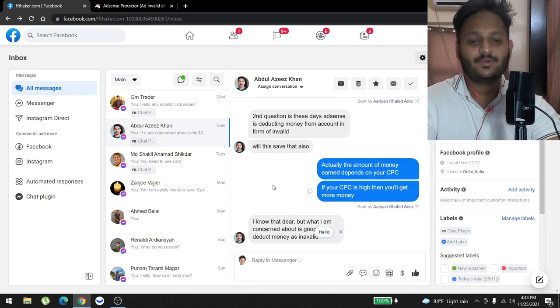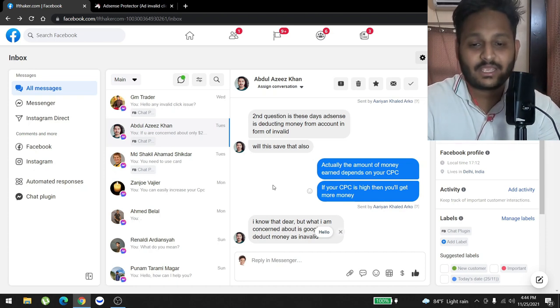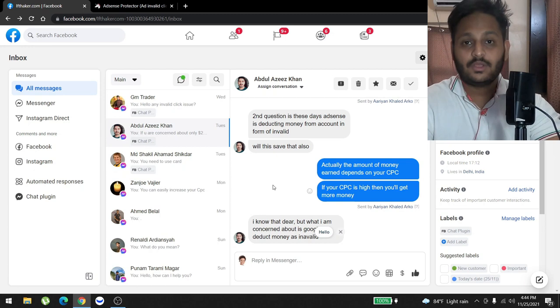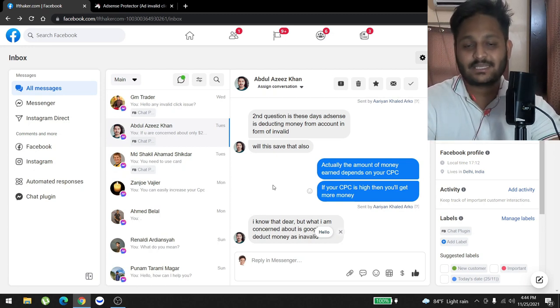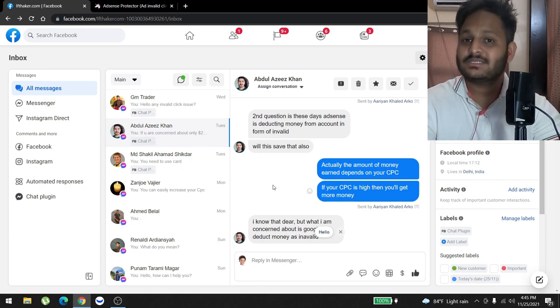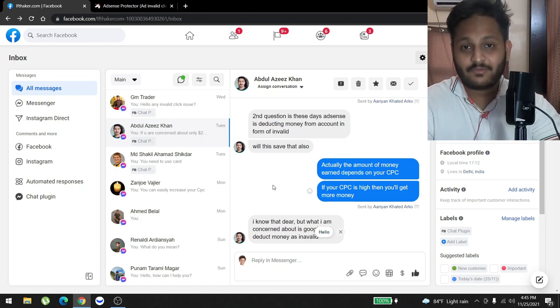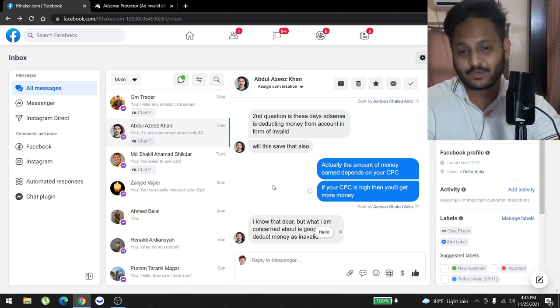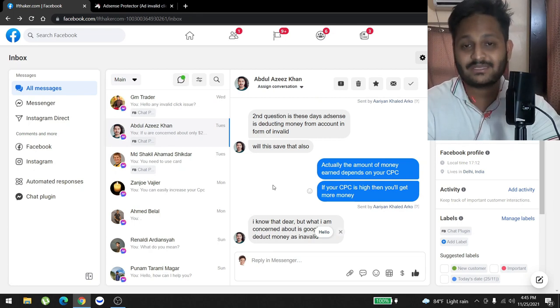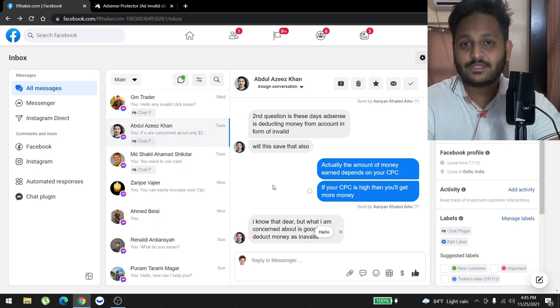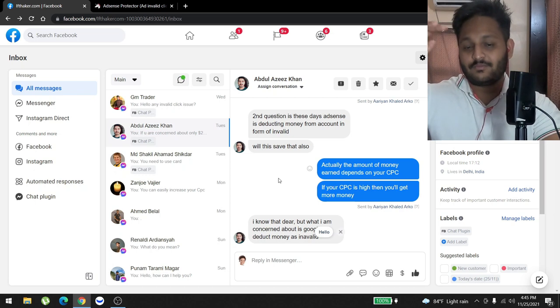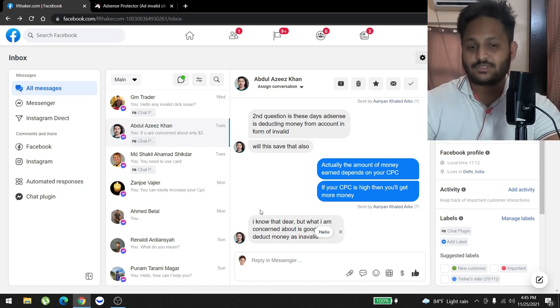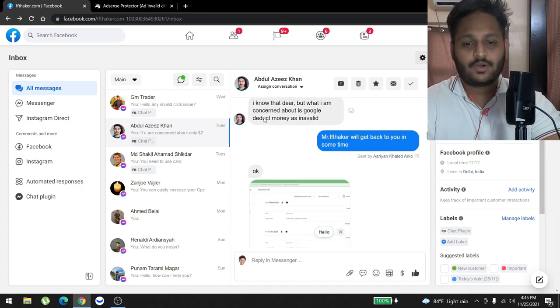His second question: 'In these days AdSense is deducting money from account in form of invalid clicks. Will this save that also?' So one of the things that you have to understand, AdSense can do anything to your account. The deduction is bad, but the worst thing is actually getting your account banned. If you get your account banned, say goodbye to your AdSense account. You might not be able to create another AdSense account from your own IP. So you're looking at a huge problem that's going to occur if you get banned in AdSense. Just to make sure that you follow the AdSense rules, all right?